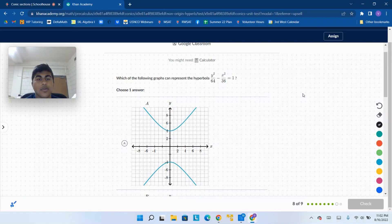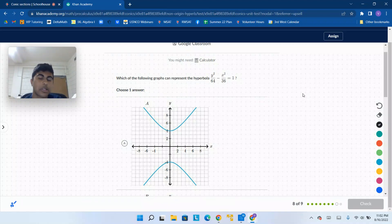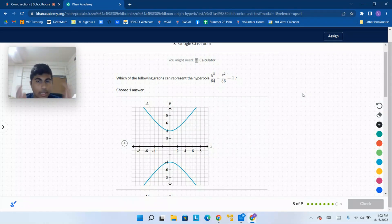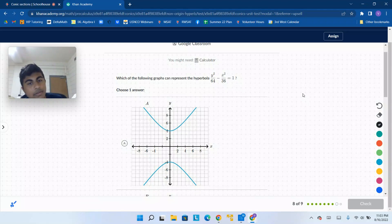Which of the following graphs can represent the hyperbola y squared over 64 minus x squared over 36 equals 1? Most people might be tempted to look at each graph and find the differences, but I like to just look at the equation first and figure out a couple of attributes that I can then use to narrow down the choices in the graph.